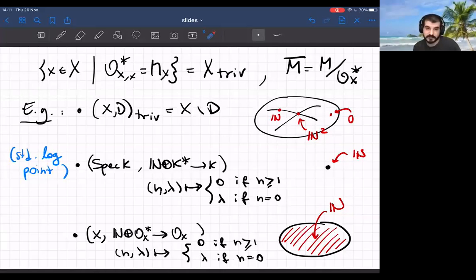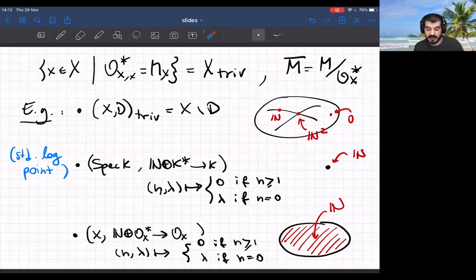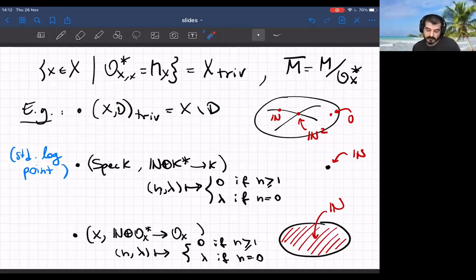For example, the trivial part of the log scheme given by a pair is just the complement of the divisor D. The stalks of M̄ if we have simple normal crossings are free monoids, and the rank records the number of branches. So if you're outside of the divisor M̄ is trivial; if you're on a single branch you have a copy of ℕ; if you're at the intersection of two components you have ℕ². The rank records the number of branches that pass through the point you're looking at.